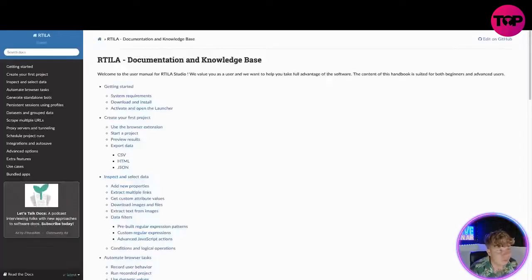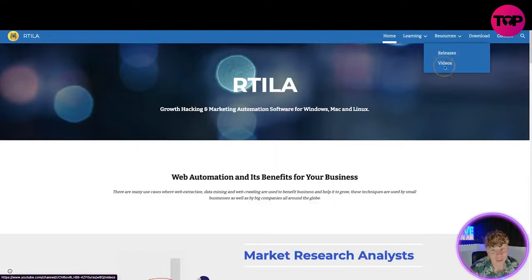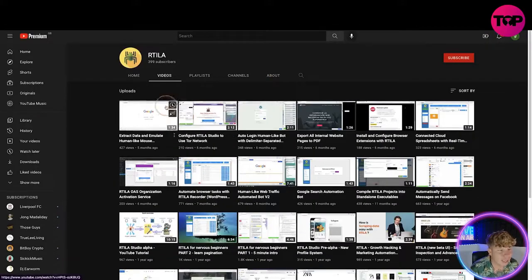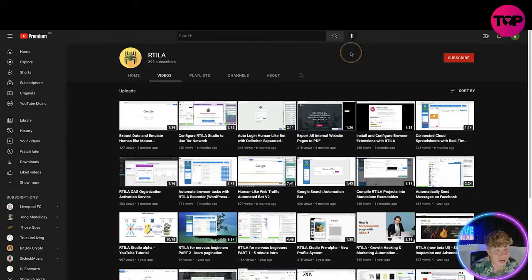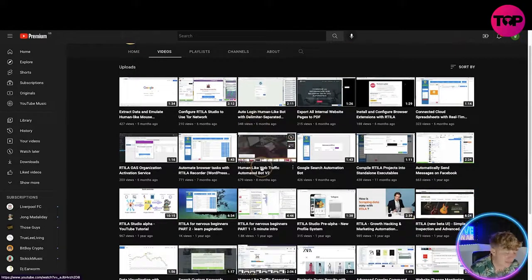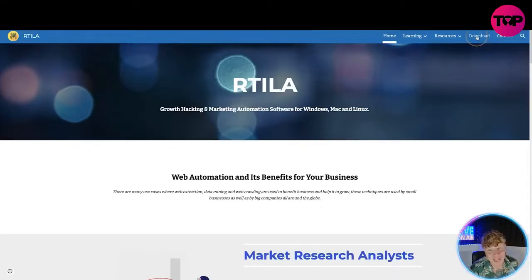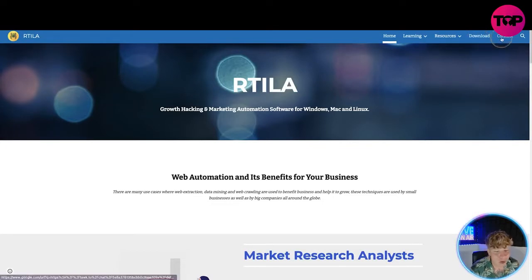For learning, you've got the documentation and the handbook — have a look through those and do some serious research before you get involved. Under resources you've got releases and videos. Look at the size of their YouTube channel — subscribe to that. They've got 399 videos and they can show you everything. I'd be here all day if I showed them all.